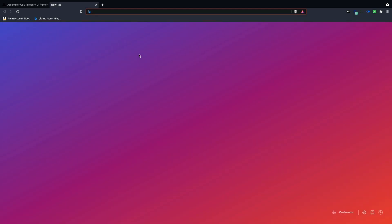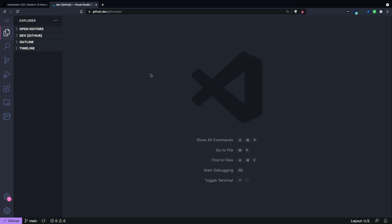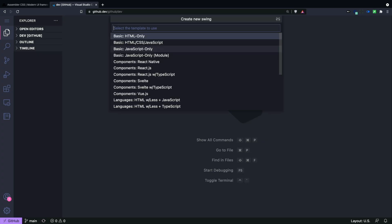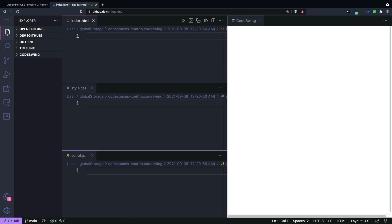So what I'm going to do is I'm going to start a new tab here, just type in github.dev. And what I want to do is start a new code swing. And here I'll do an HTML CSS and JavaScript template.